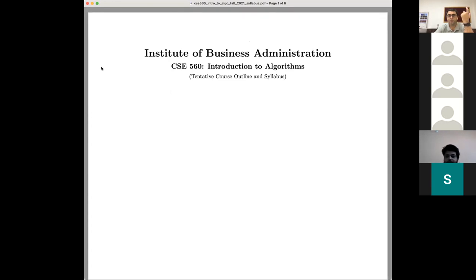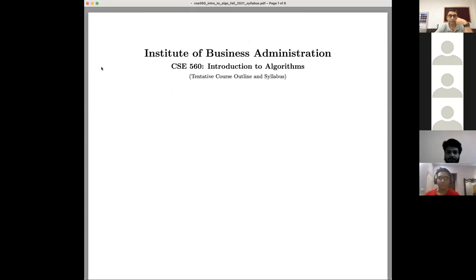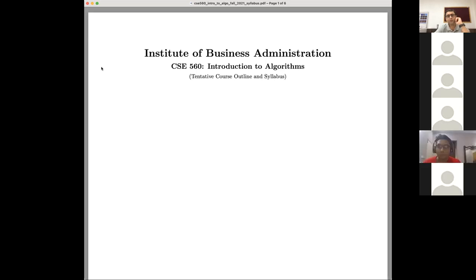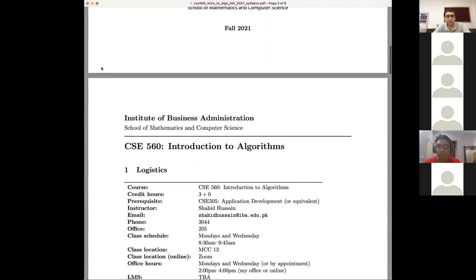I'm a new faculty member at IBA — this is my first regular semester, I joined in summer. My research interest and area of study is basically algorithms. I've been teaching courses around and about algorithms for maybe 15 years, and I really like this field and like to teach about algorithms, so I hope we will enjoy this course.